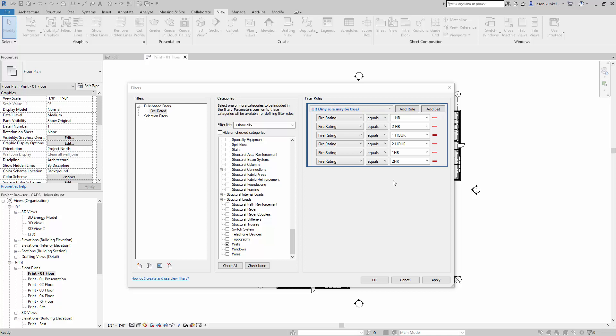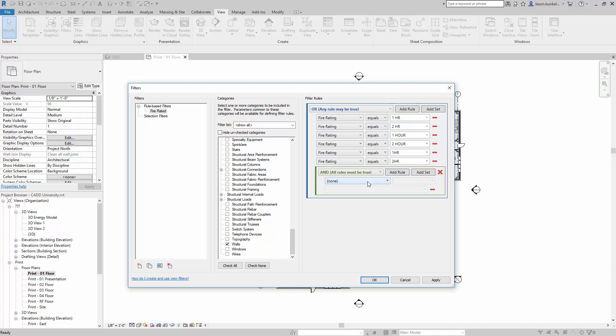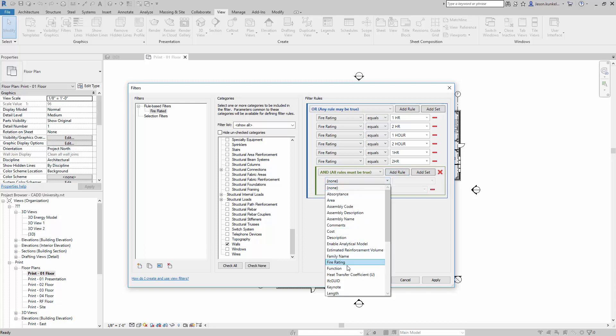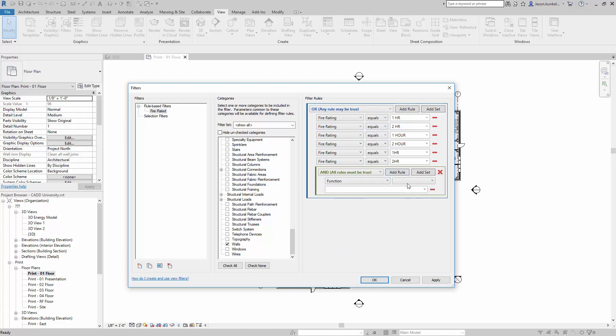Now the other thing you can do is add sets inside of here. I've added an AND set here because I got my fire rating that I'm checking by, but now I'm going to add another rule that is going to come and look for my function.